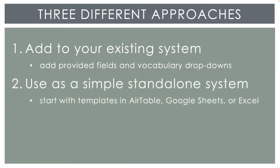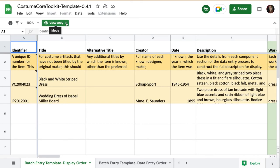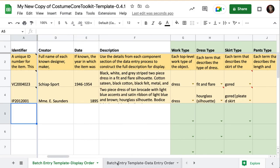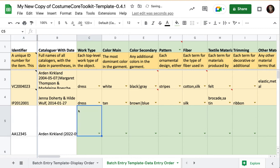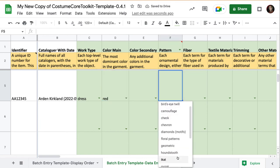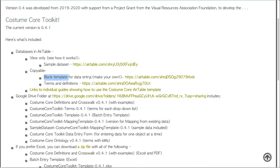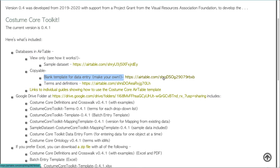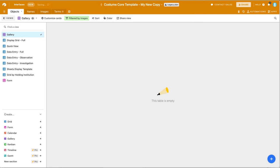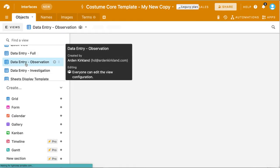The second approach is for when you're just starting out, especially if you have a small collection and no budget. The toolkit provides templates you can copy, like a simple spreadsheet using Google Sheets, which leads you through the process of entering all the appropriate terms. Or you can download a zip file which includes similar files in Excel, or a small database using an online platform called Airtable. With an Airtable account, you can make your own copy of the free template I've provided and start entering your own data.